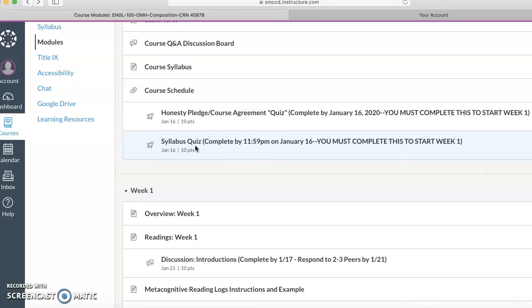I do tend to drop students. I will always email you before, though, to check in. But just keep in contact with me. Let me know what's going on.